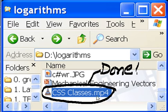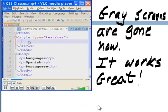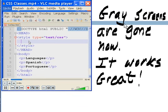There's my CSS classes.mp4 now. And I drag it into VLC to run it, and it works fine. Grey screens are gone now, and it works great.